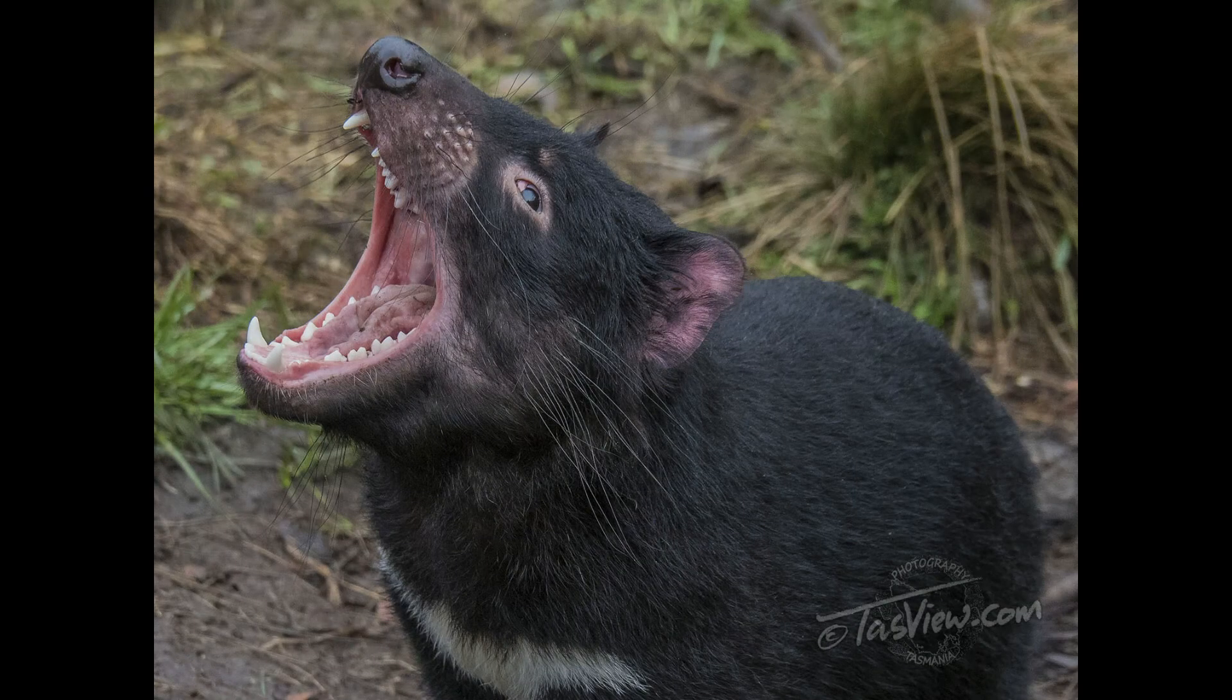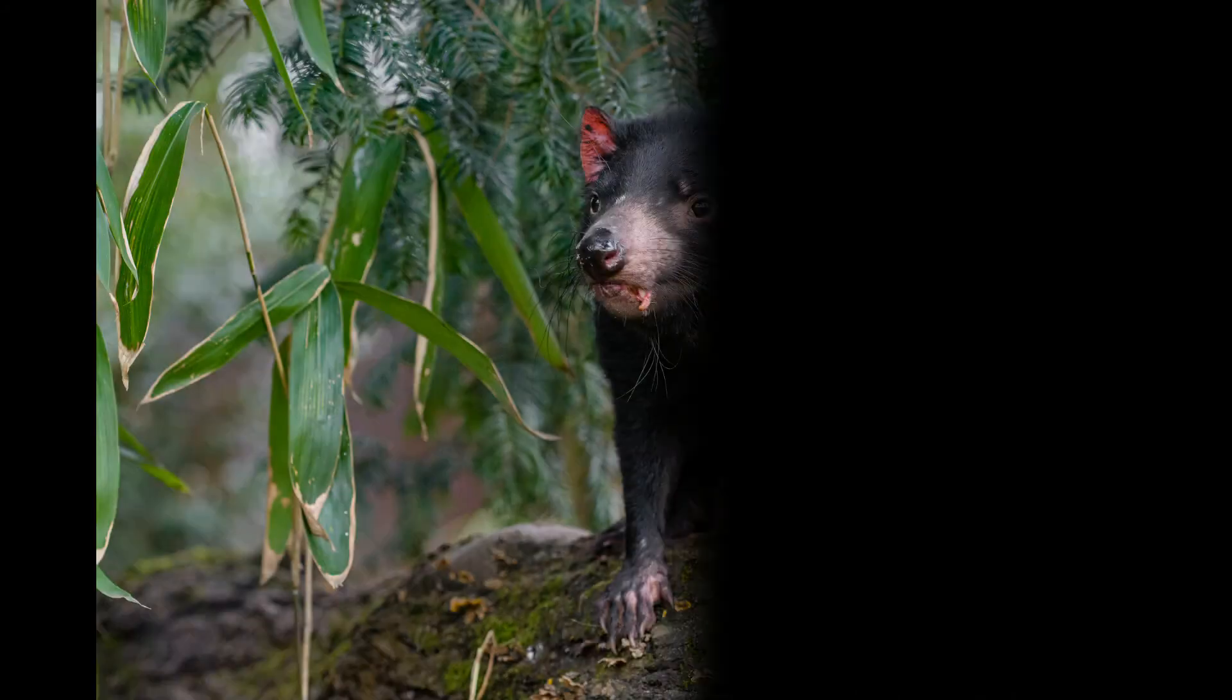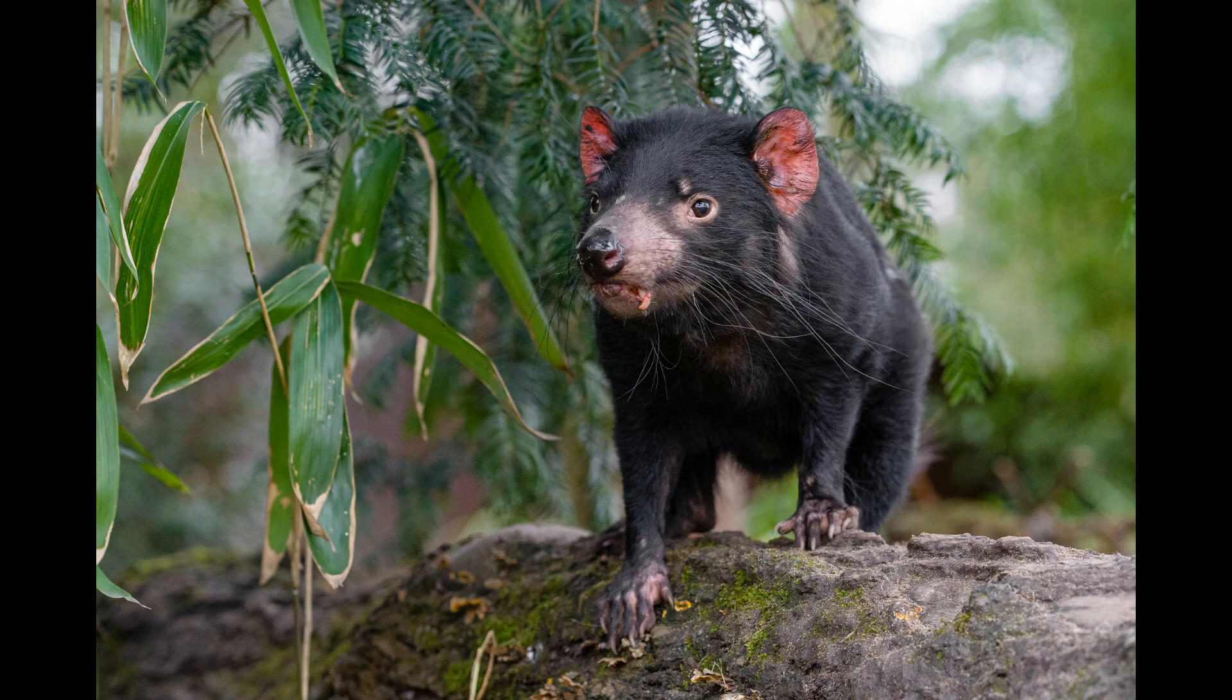Not just the scary pose, the Tasmanian devil also has another weapon for defending. When threatened, they produce a foul smell to get rid of the danger.